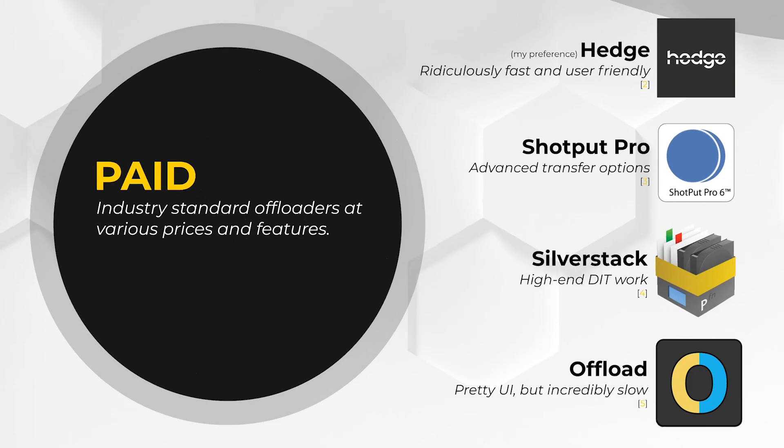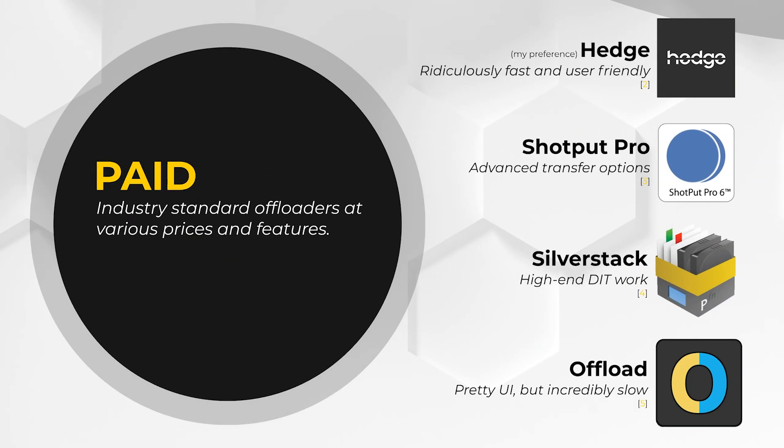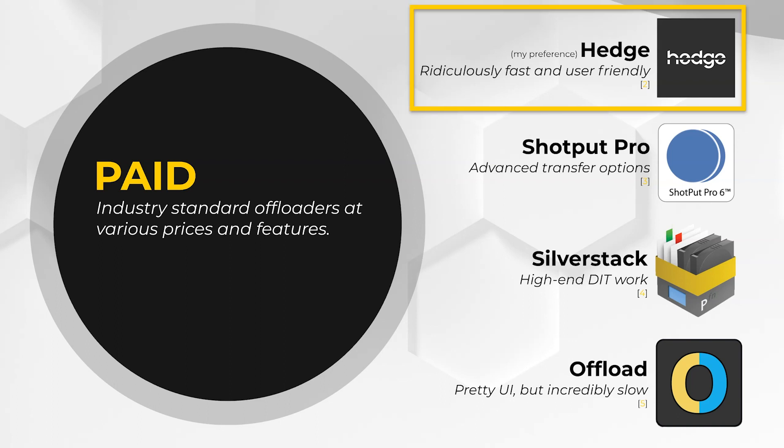There's a couple of versions of this paid and free. On the paid side of things, we have Hedge, Shotput Pro, Silverstack, and to a lesser extent, Offload. These four offloaders are just some of the well-known options that are out there, but many more do exist that have more nuanced features. In general, an offloader is built to not only move media, but it also provides a checksum at the end that is a report that verifies all of the media was transferred successfully. Or if it wasn't transferred successfully, what went wrong? So they help you diagnose any issues that happen with a transfer.